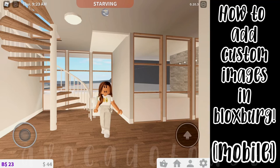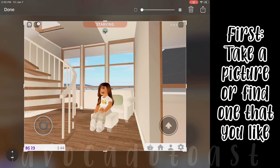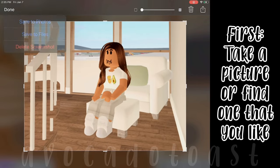How to Add Custom Images in Bloxburg Mobile. First, take a picture or find one that you like.